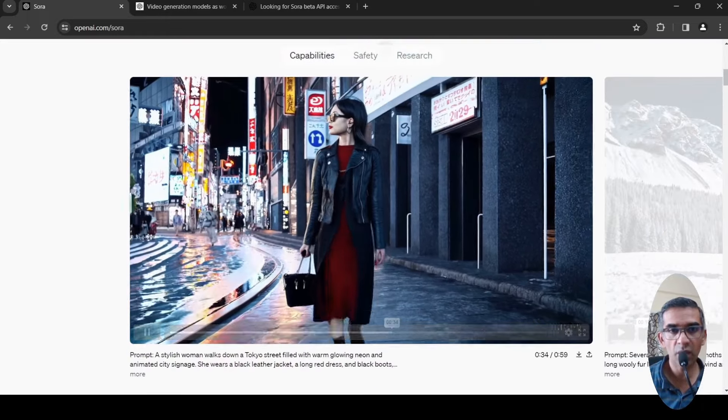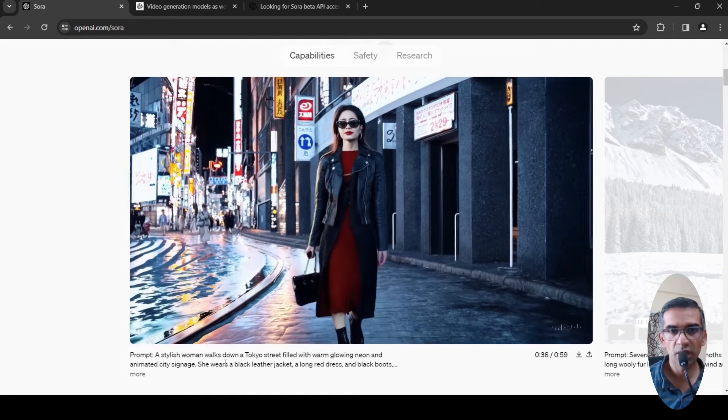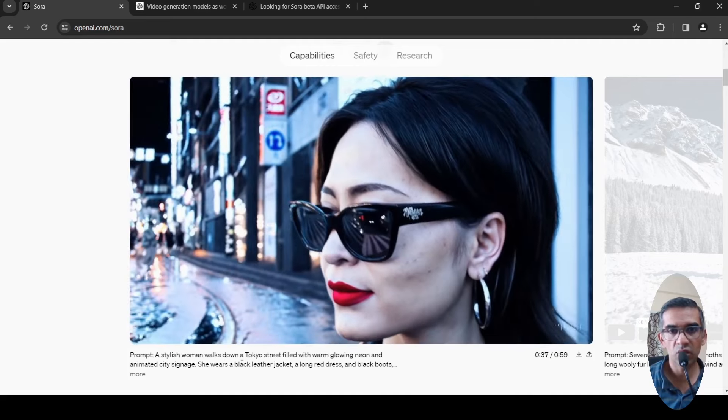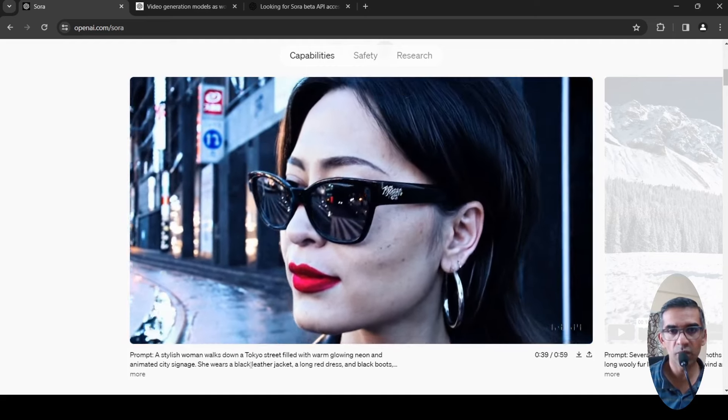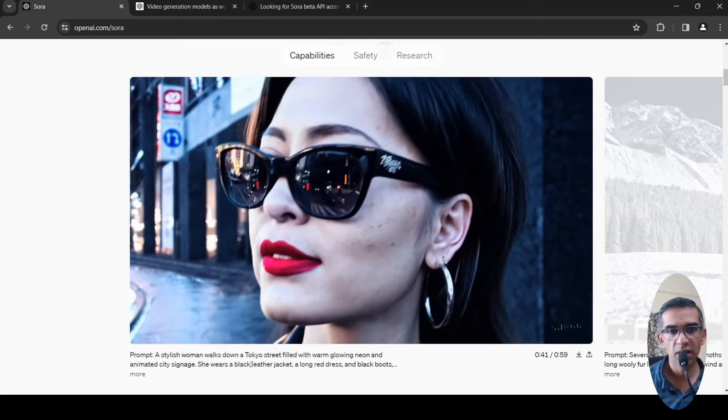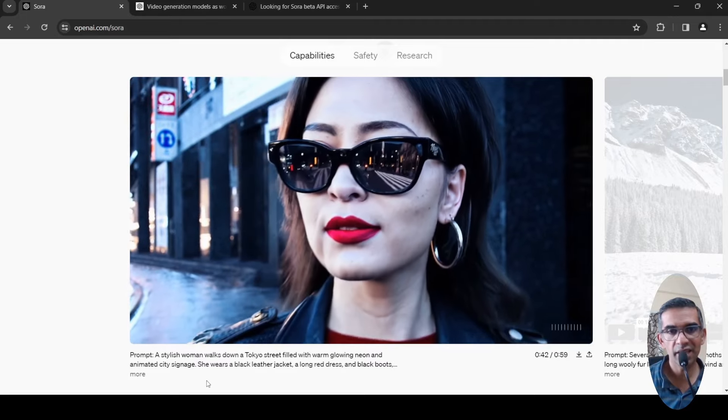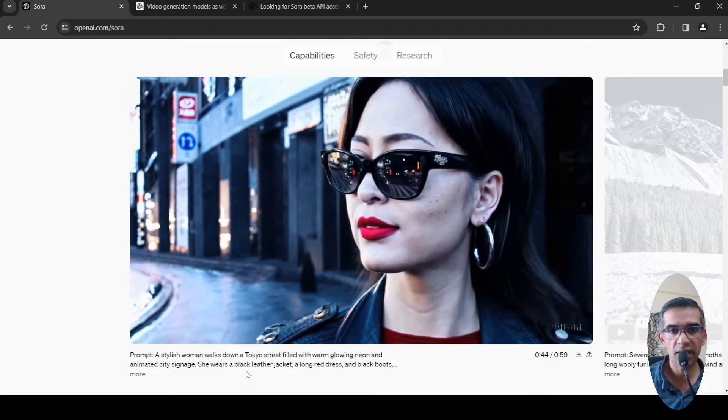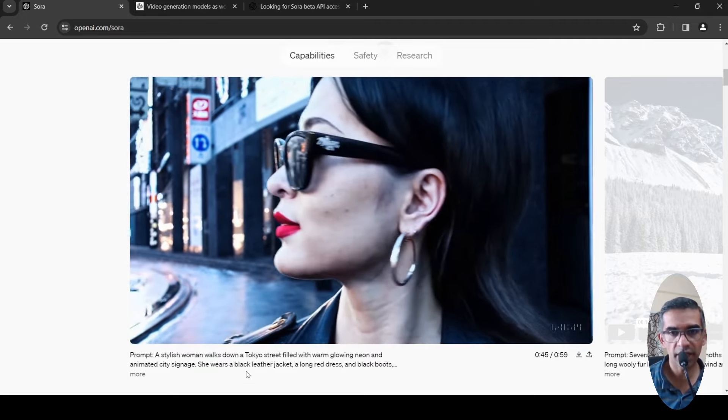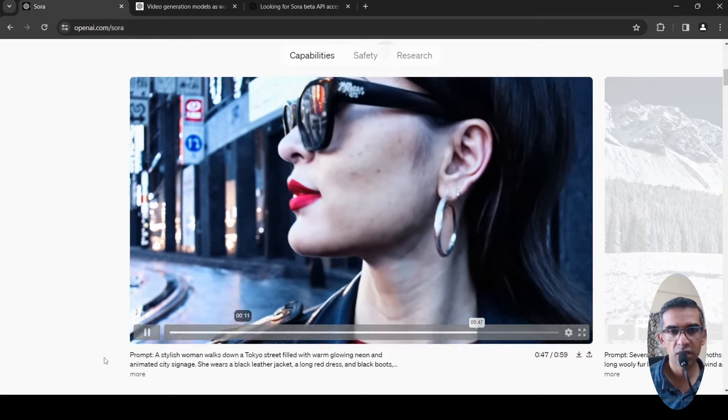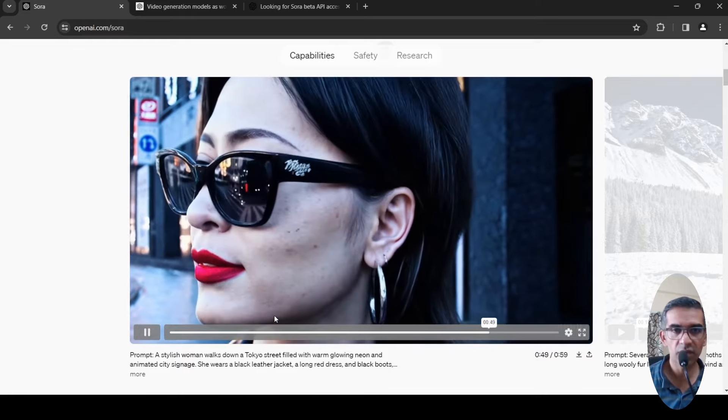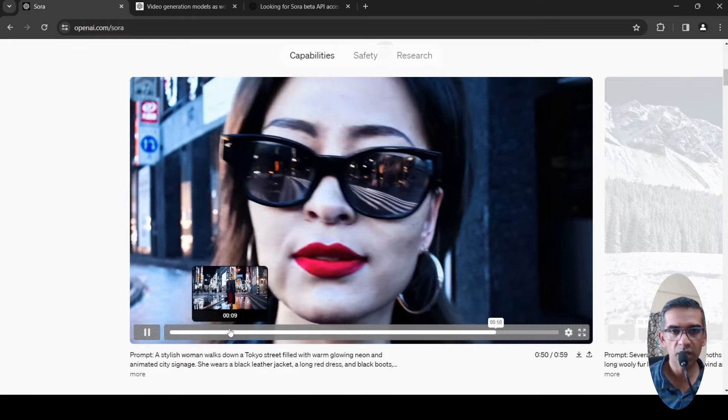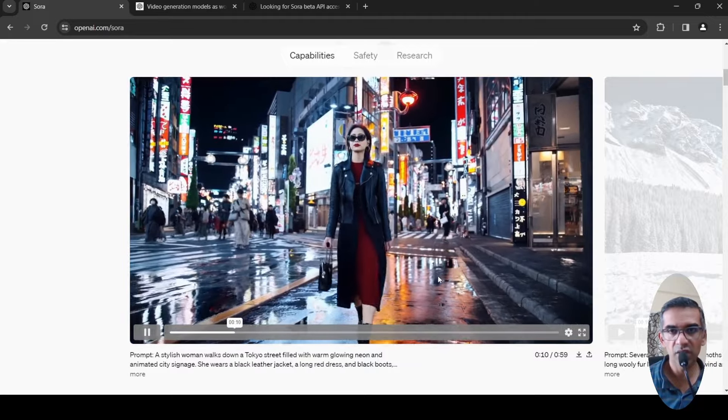Here is the prompt: a stylish woman walks down a Tokyo street filled with warm glowing neon and animated city signage. She wears a black leather jacket, a long red dress, and black boots. Based on this particular prompt, this is the video which has been generated.